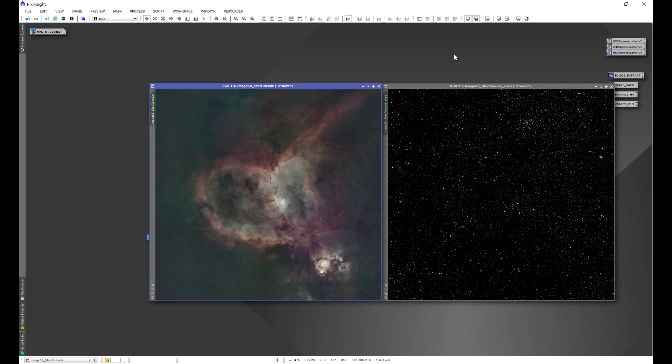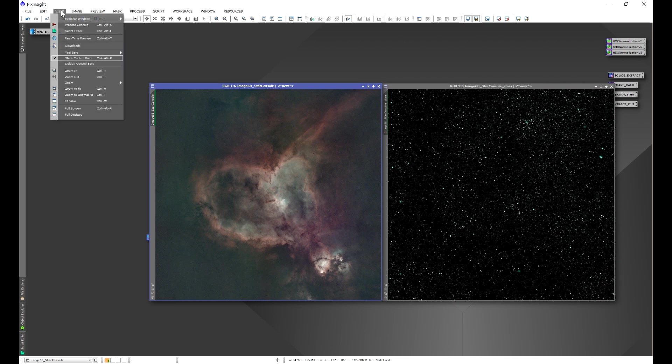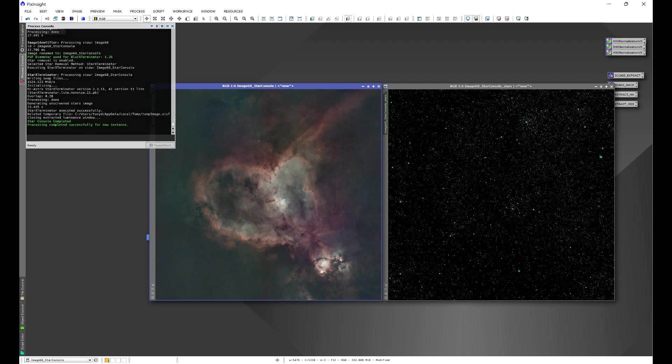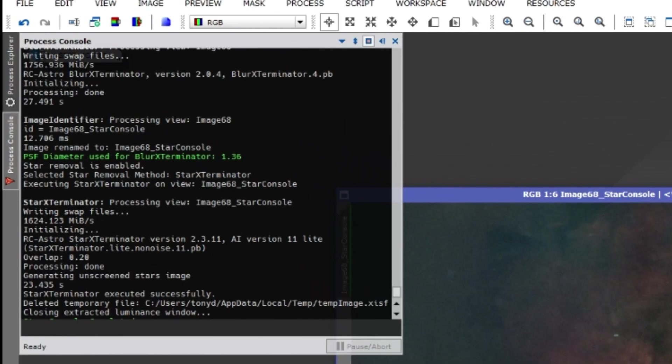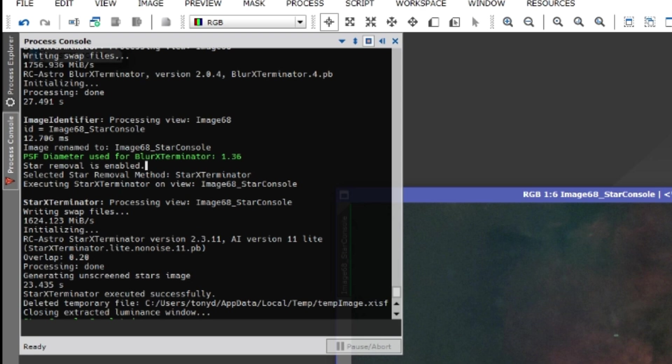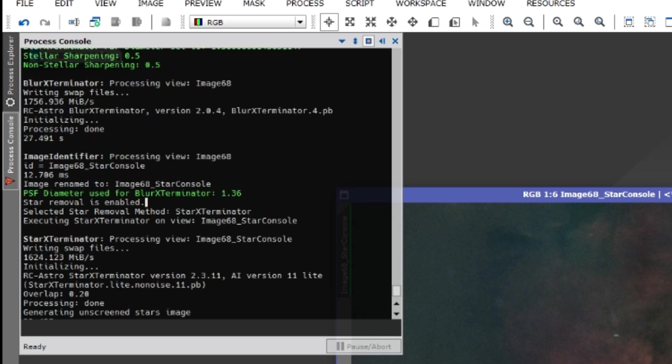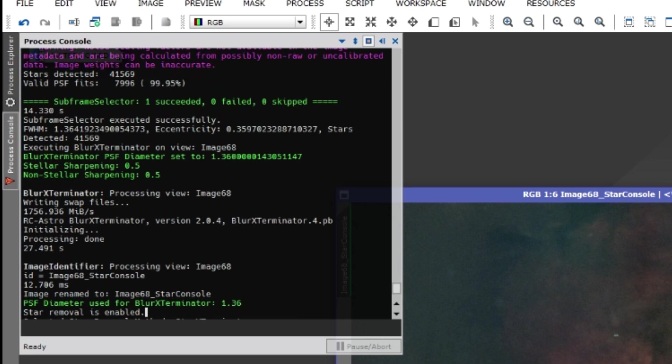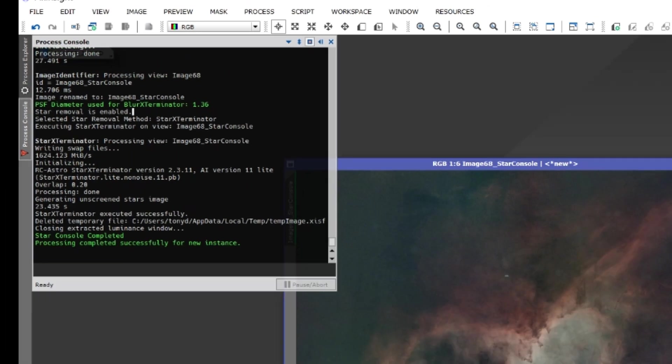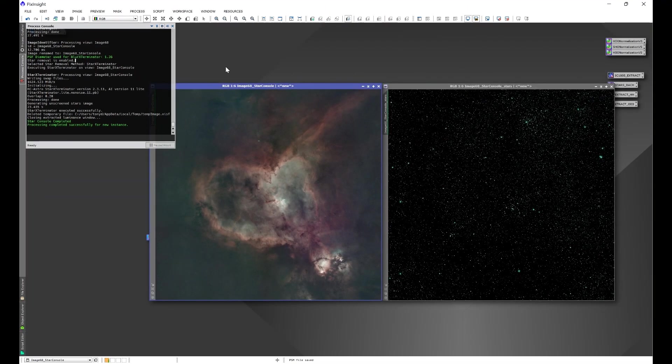The other thing, if we go back into our process console, it'll show you exactly what was used here. The script used a PSF diameter of 1.36, this is helpful if you're using the new instance option, it'll show you the values for stellar and non-stellar sharpening. So it gives you the information right here in the console that you can then use if you wish to know it.